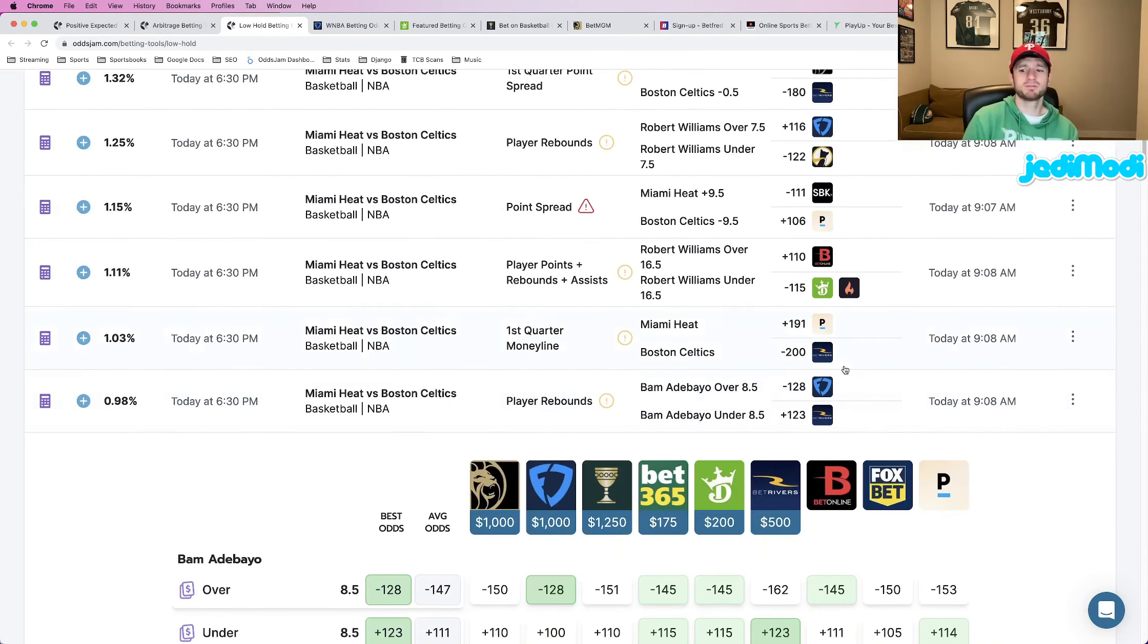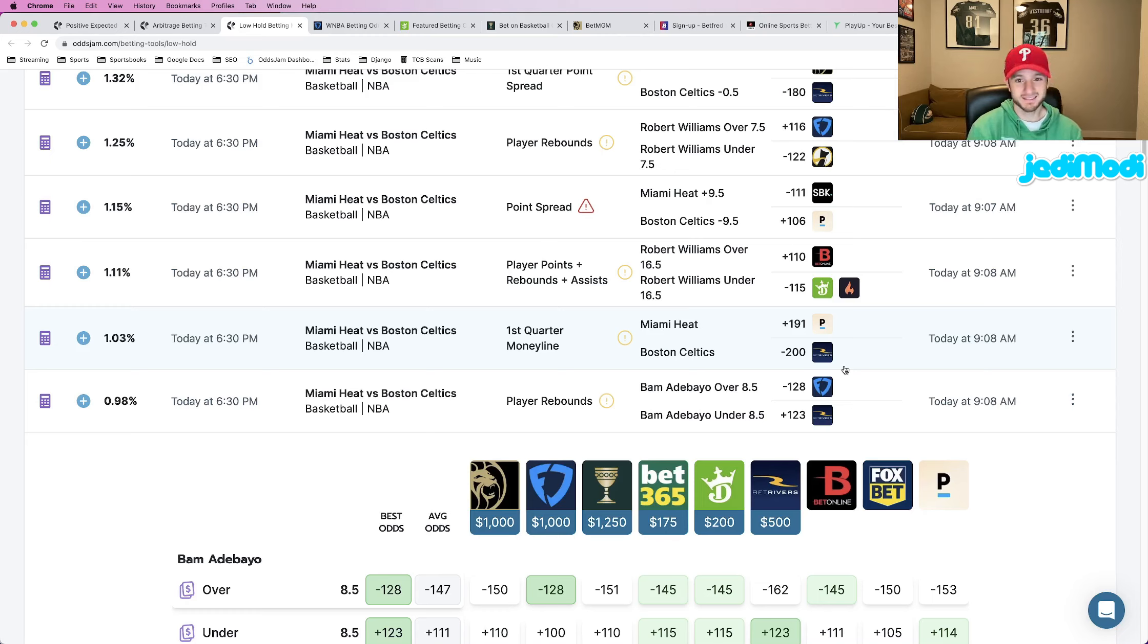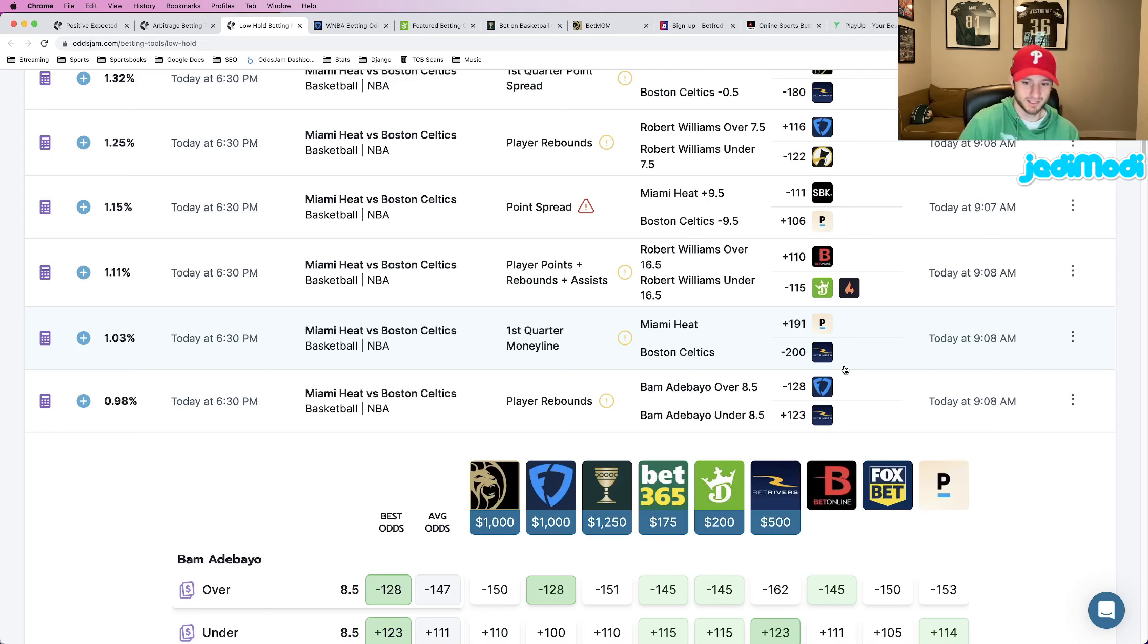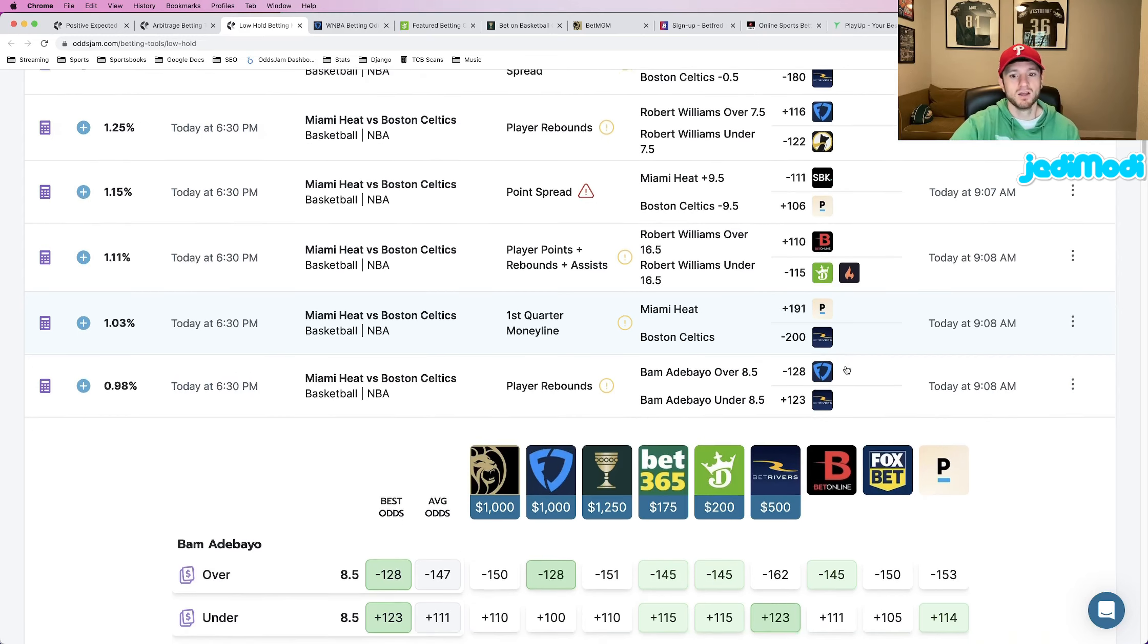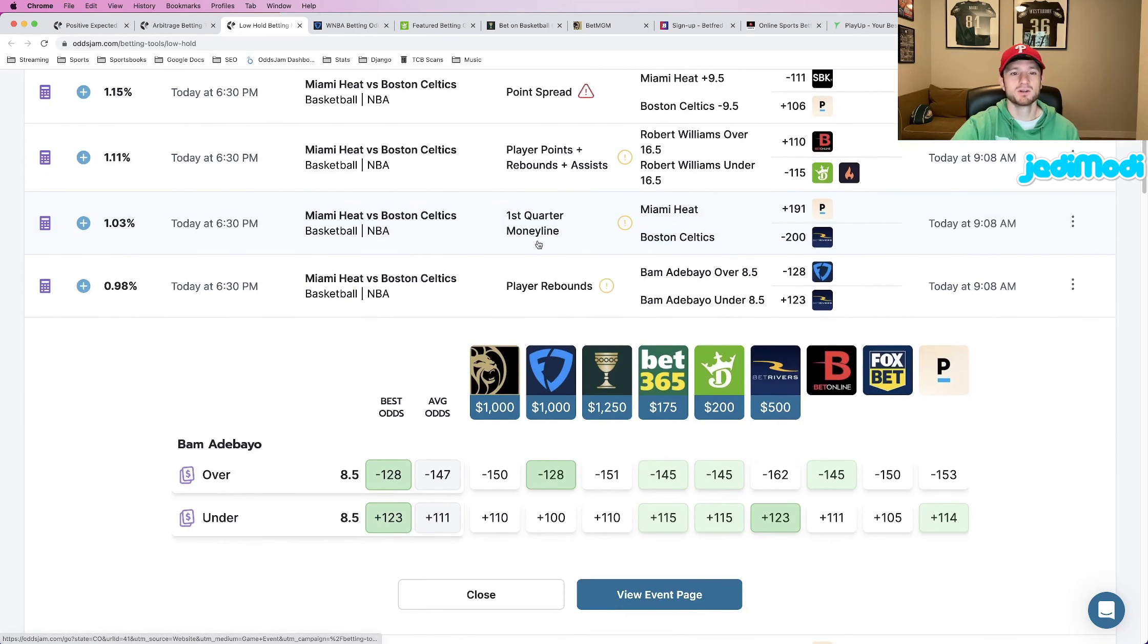There are plenty of different tools you can use on OddsJam to find profitable bets. Positive EV one is going to be the best, but I use the arbitrage tool and I use the low holds tool as well. You just need to do a little bit more digging when you're using these tools.